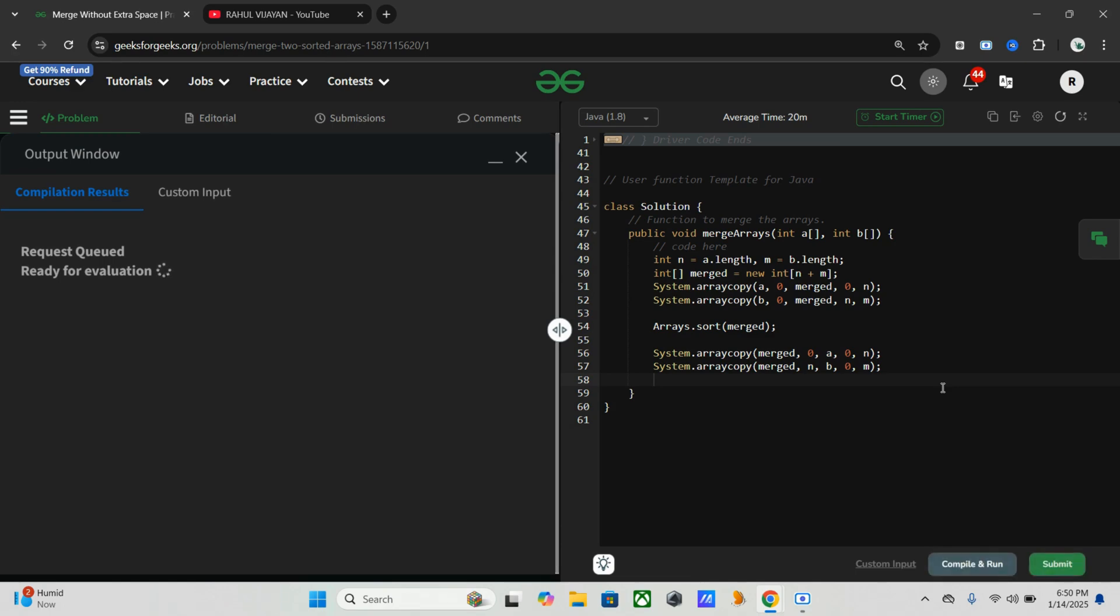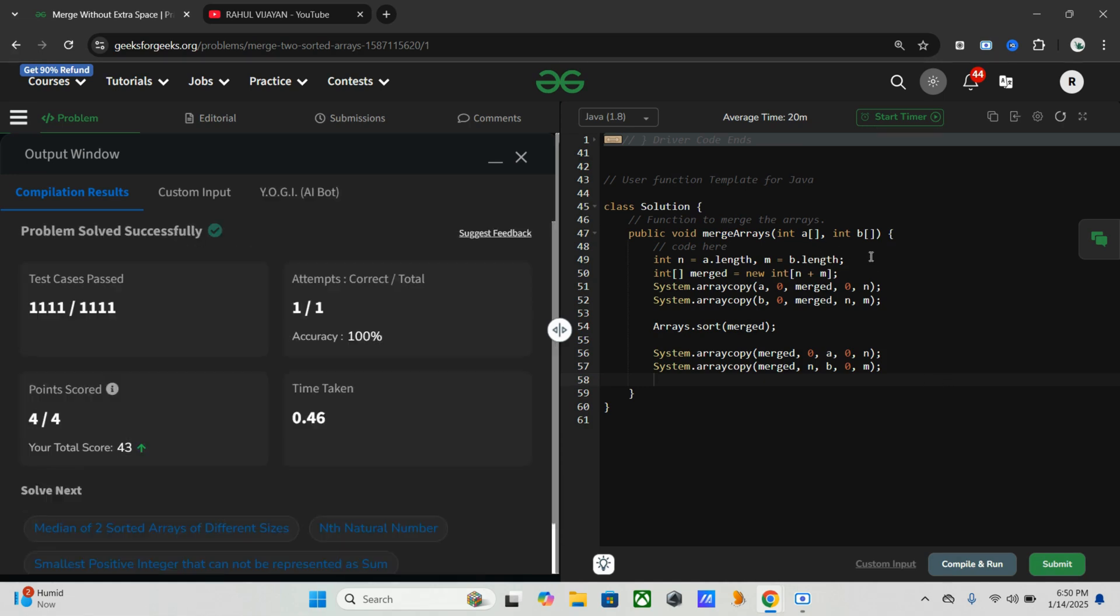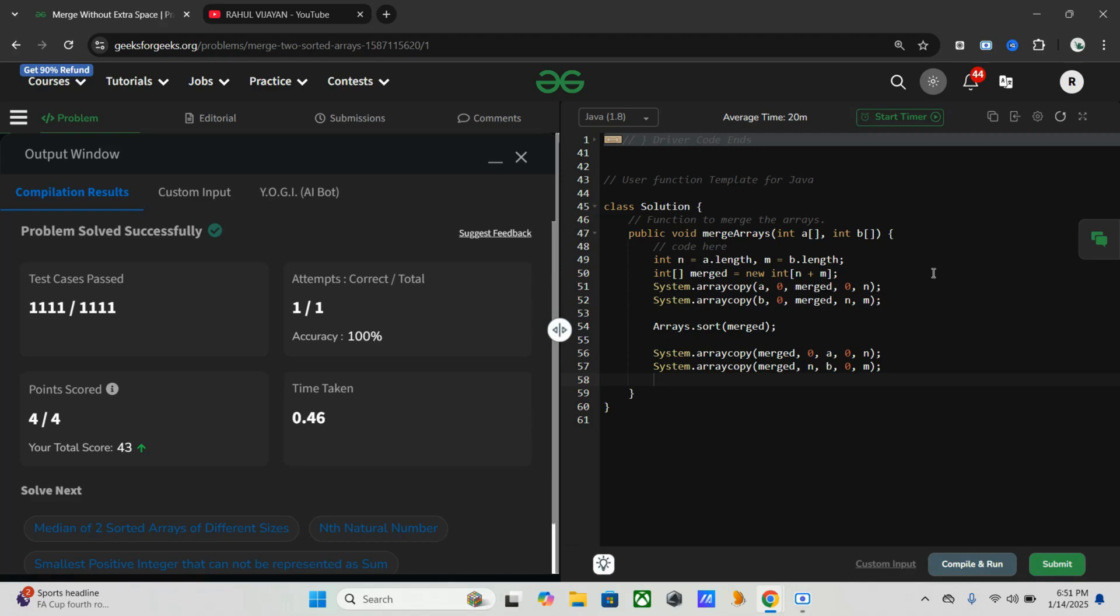So when it comes to time complexity, first we took O(n + m) time in order to copy elements. Then to sort these elements we took O((n + m) log(n + m)). Then we copied it back, so same O(n + m). So total time complexity is O((n + m) log(n + m)).